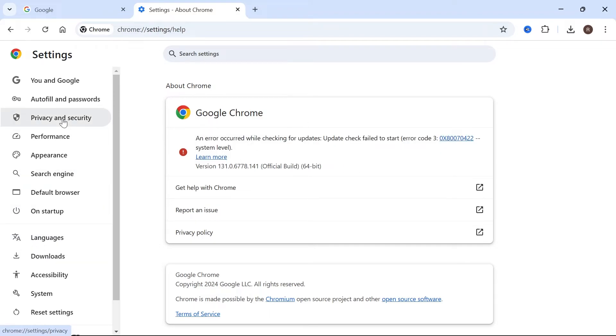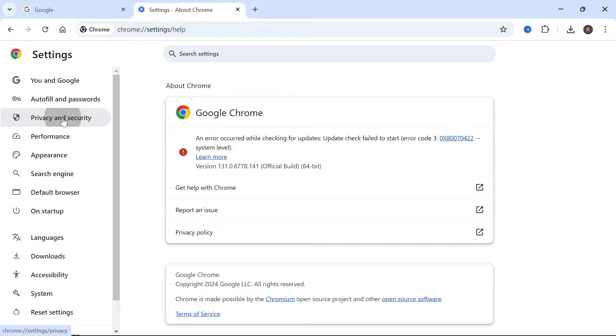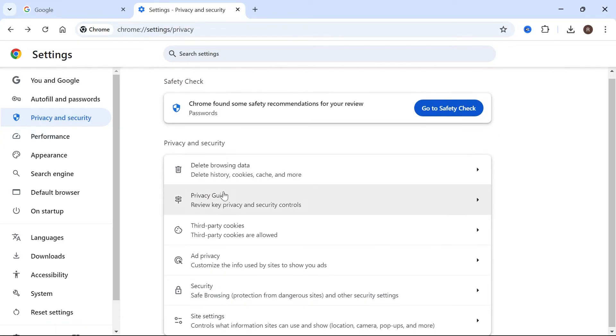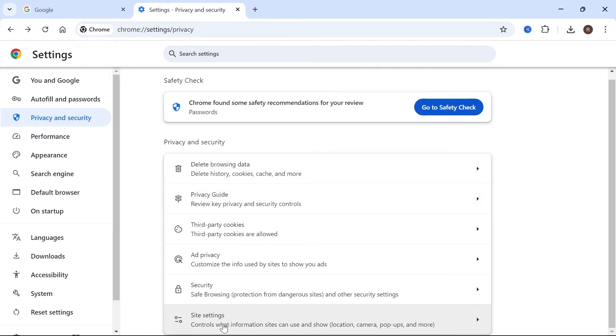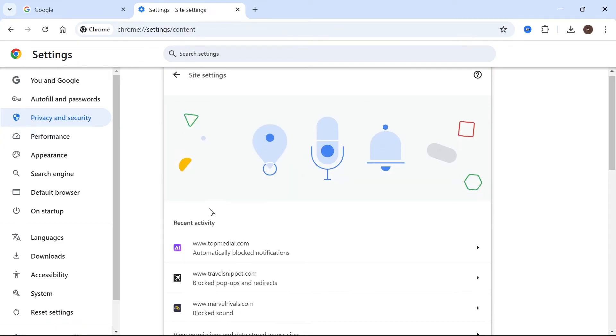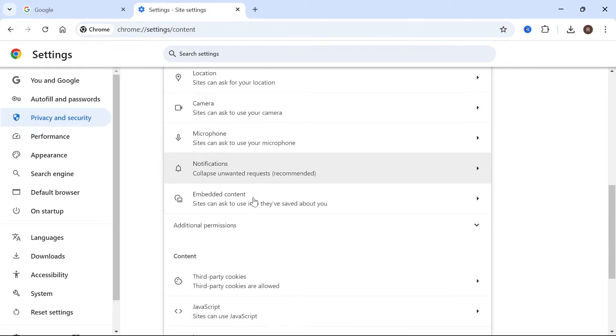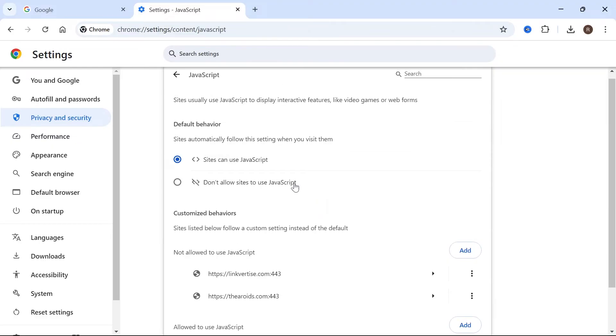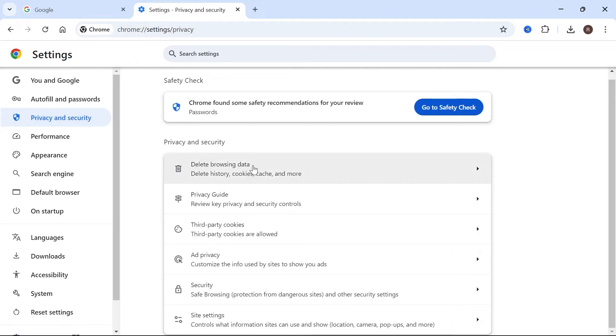Next click on privacy and security from the left hand side. Scroll down and click on site settings. Scroll down again until you see javascript and make sure sites can use javascript is turned on.